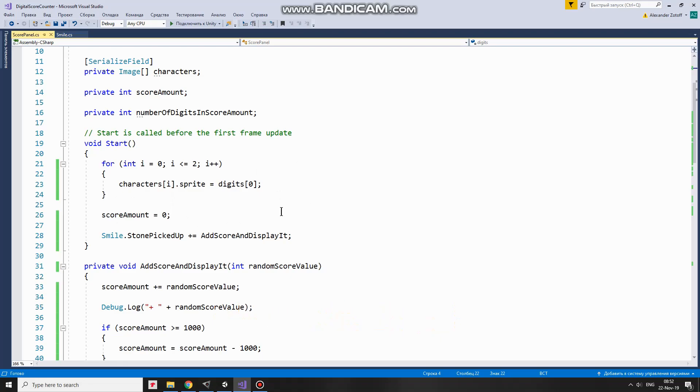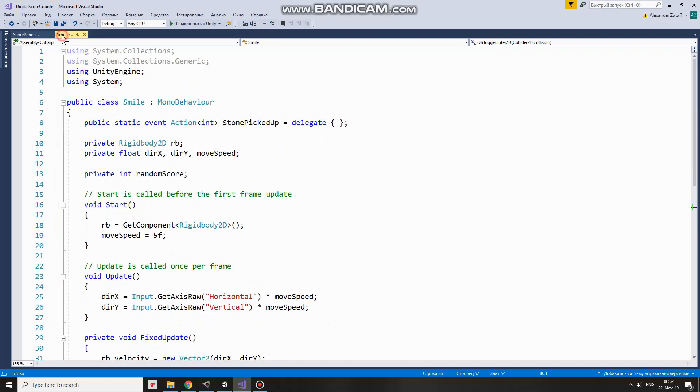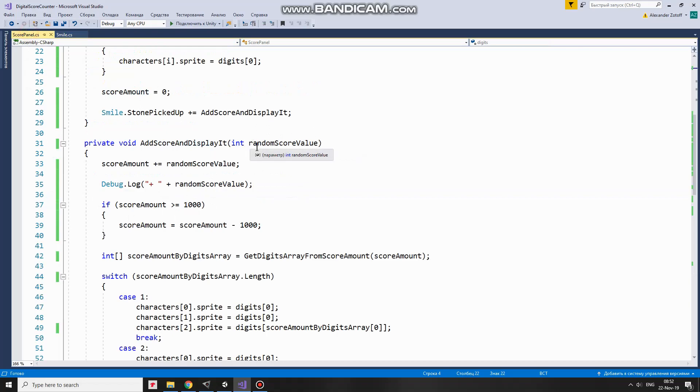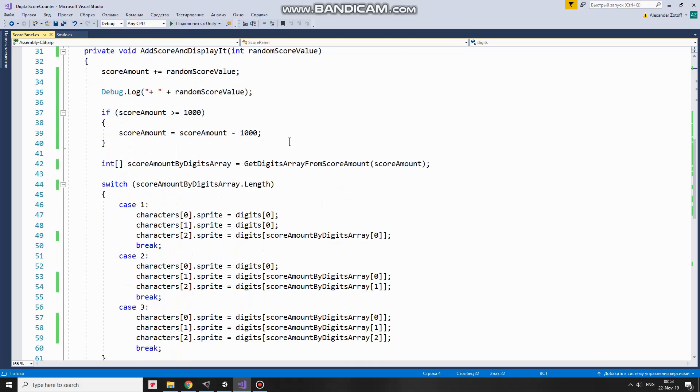Next line of code subscribes ScorePanelGameObject to StonePickedUpEvent so, when that event takes place, AddScoreAndDisplayIt method will be invoked. This method takes RandomScoreValue as a parameter. As we remember, this random value is calculated in SmileScript and passed out when StonePickedUpEvent occurs. So, AddScore method takes that random value and add it to TotalScoreAmount. After that, just to make it clear what number is added to ScoreAmount, I display it in the console. Then, I check if ScoreAmount exceeds 1000 and if it does, then ScoreAmount is set back to 0 with a remainder of ScoreAmount and 1000 subtraction. Next line of code populates ScoreAmountByDigitsArray with ScoreAmountDigits using GetDigitsArray from ScoreAmount method.